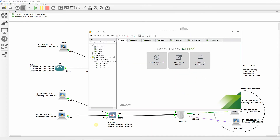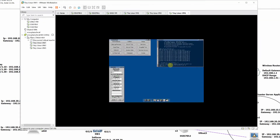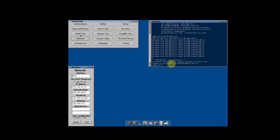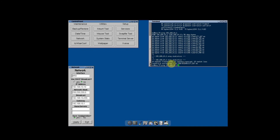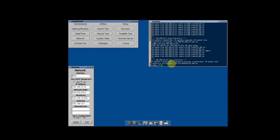At the vCenter Server Appliance, ping from TinyLinux VM-1 to the two ESXi virtual machines at 192.168.20.20 and 192.168.30.30.